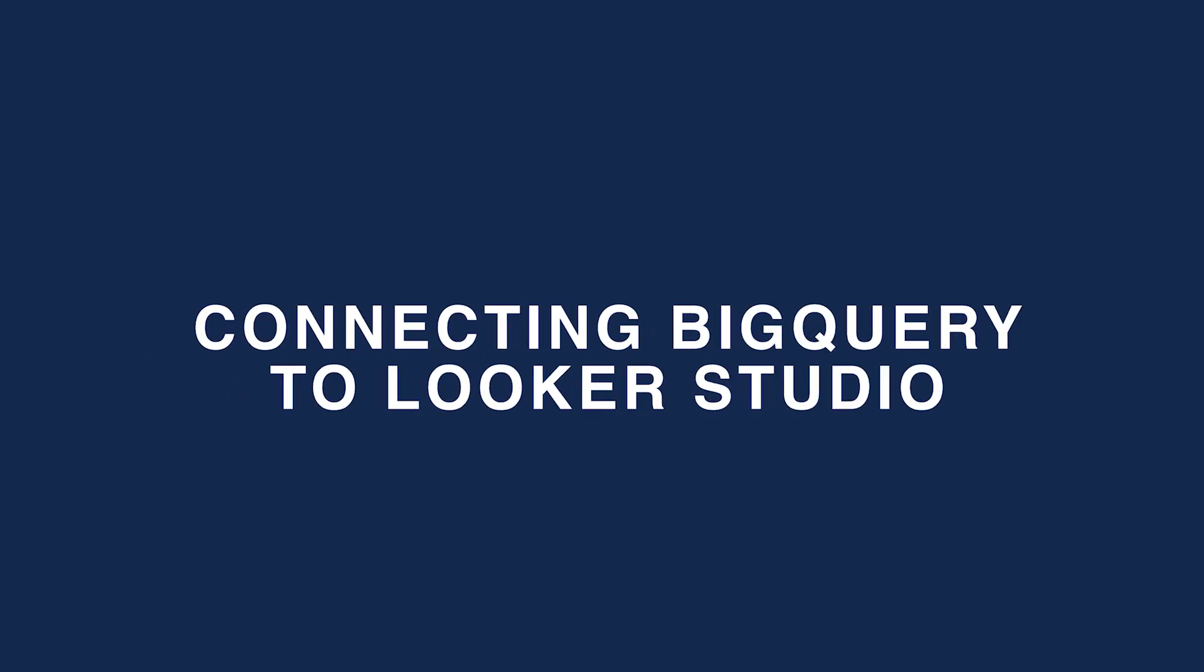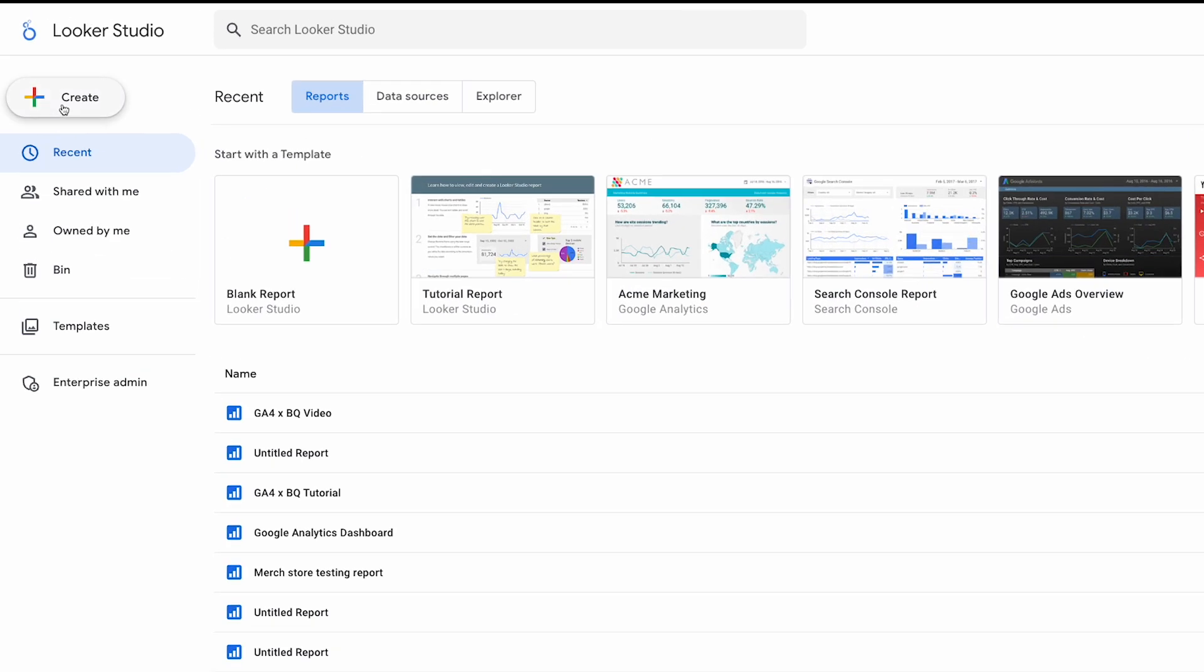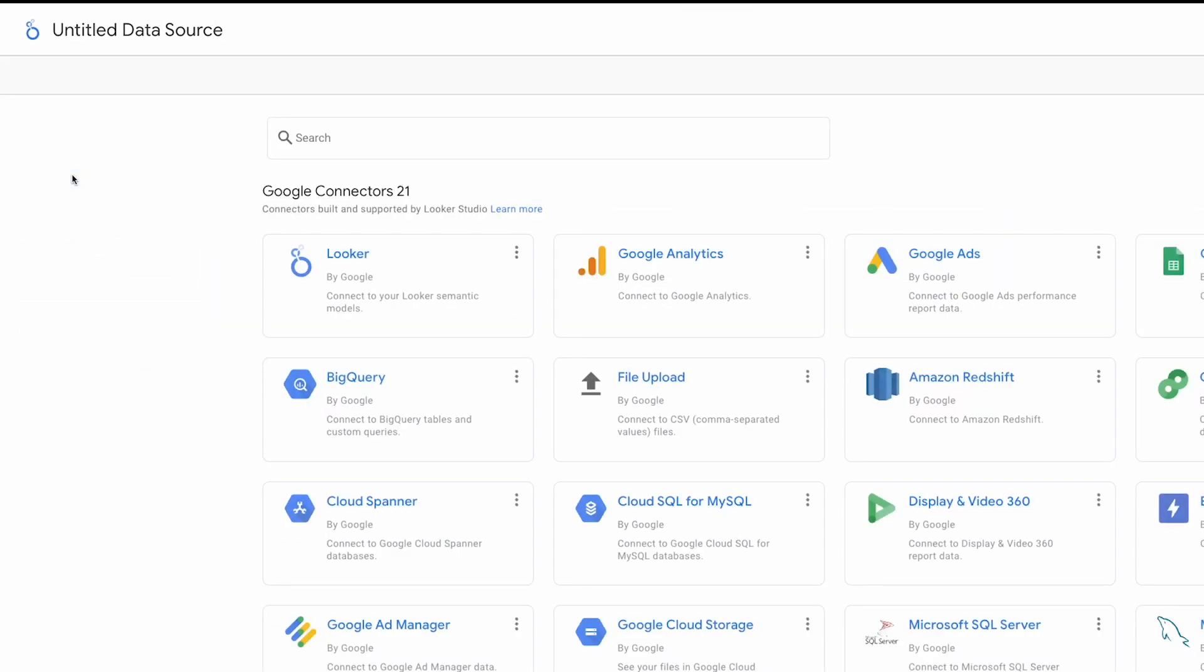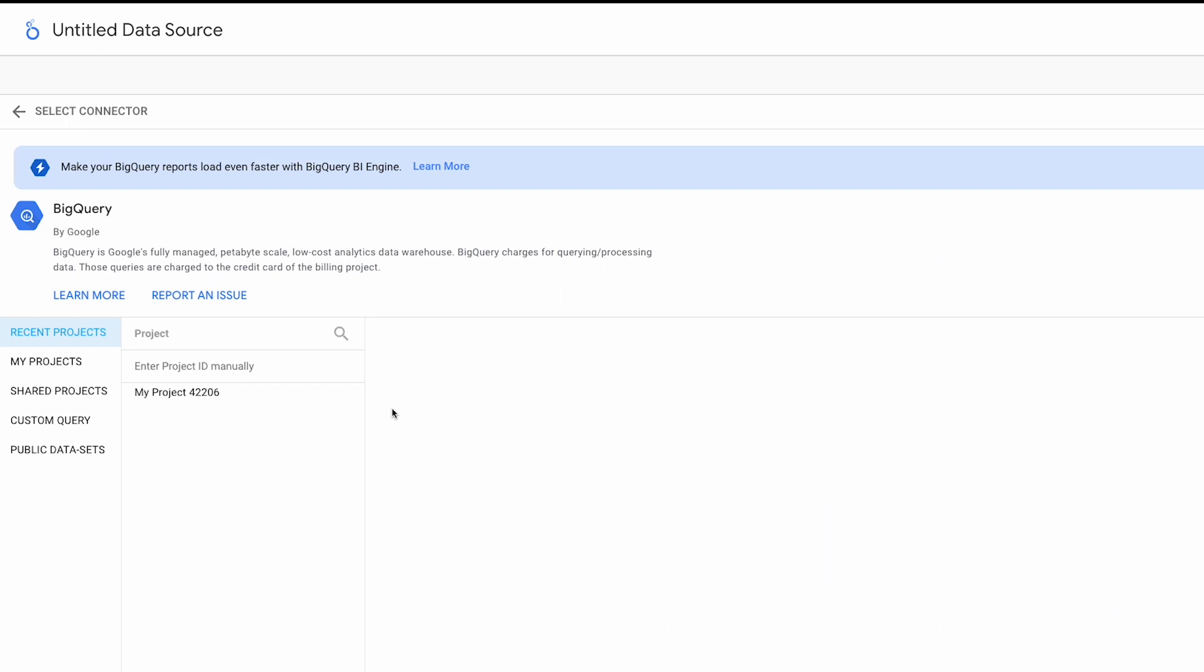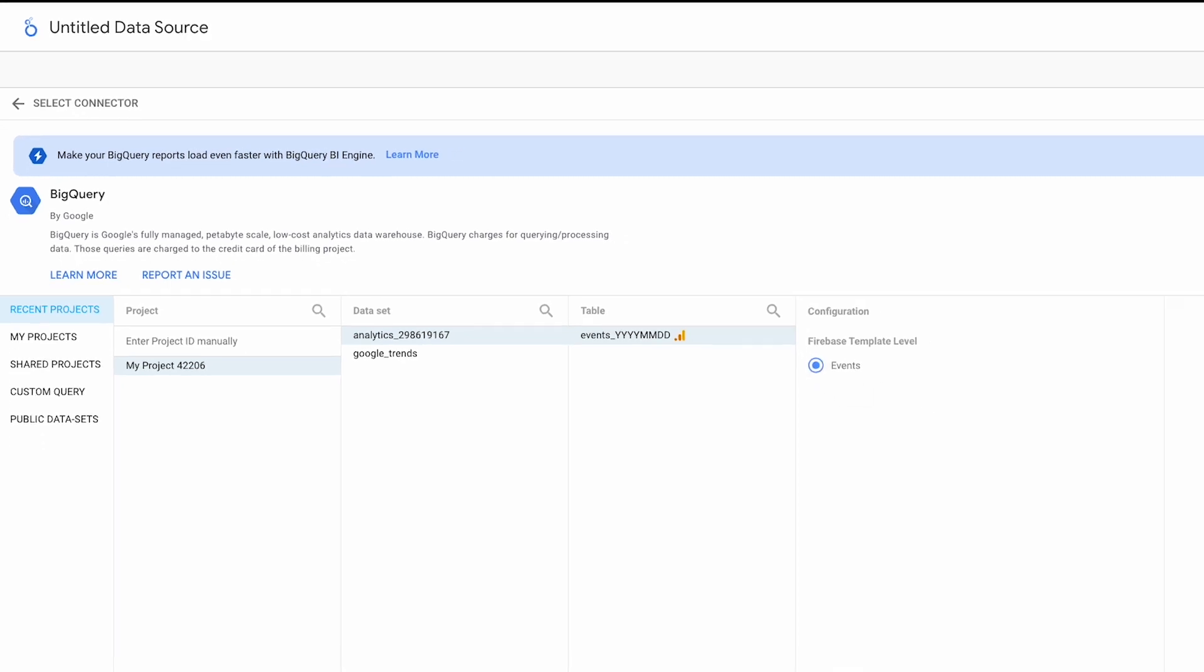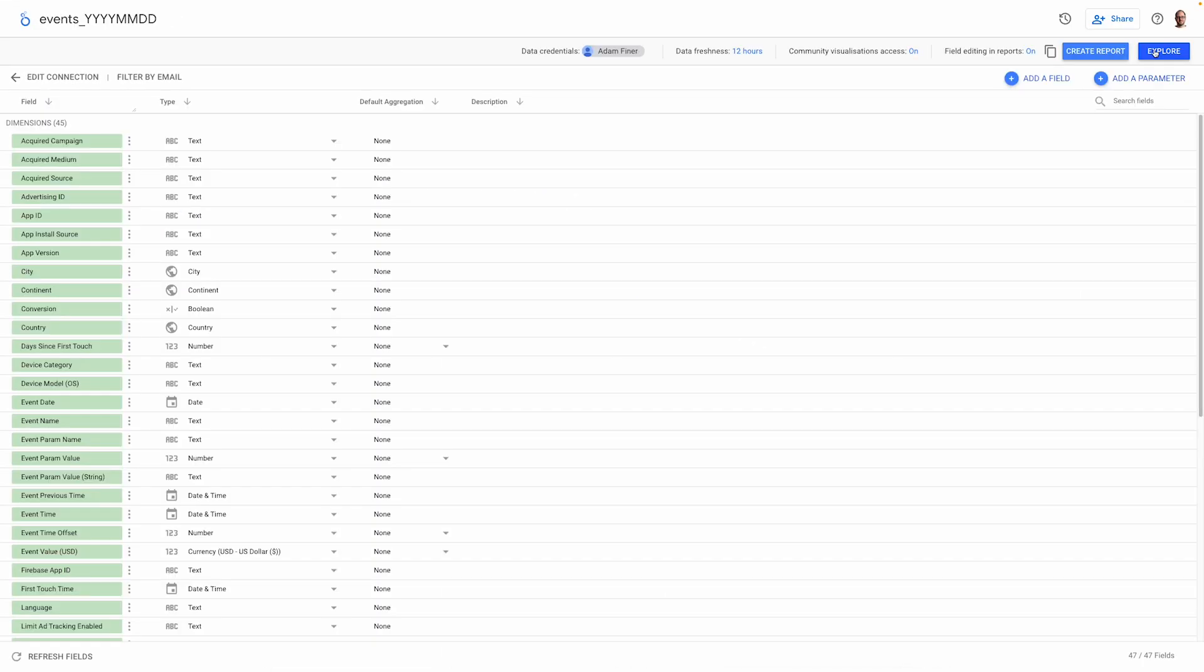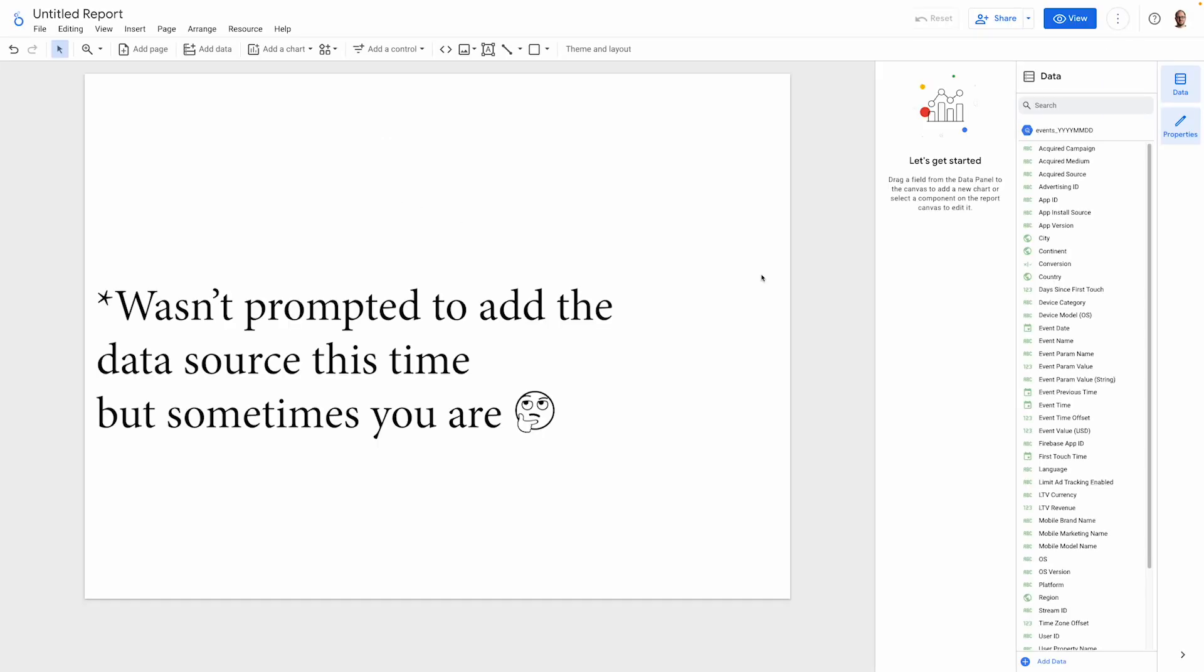Next, I'm going to connect BigQuery to Looker Studio, which is very simple. You just need to create a new data source, select the BigQuery connector and navigate to your events table located in your project. You'll need to check this radio button as well. Once this is done, we'll create a new report and add the data.